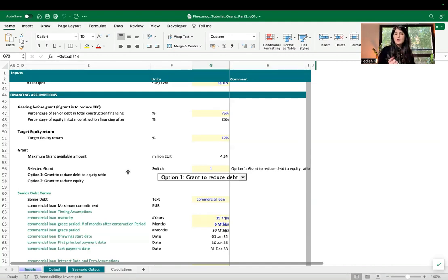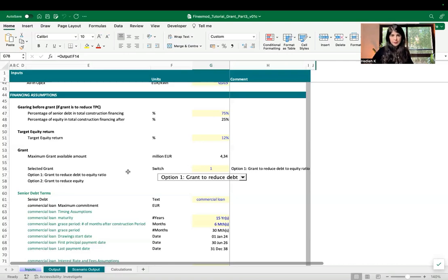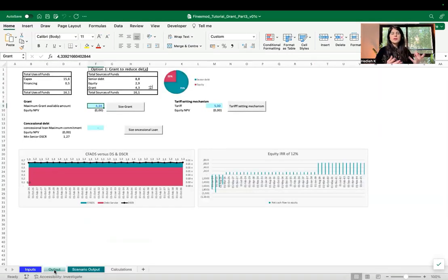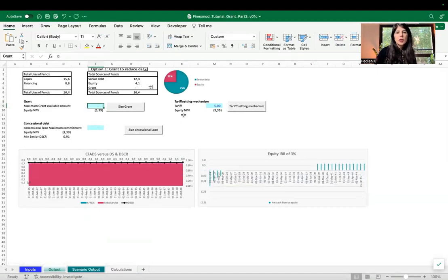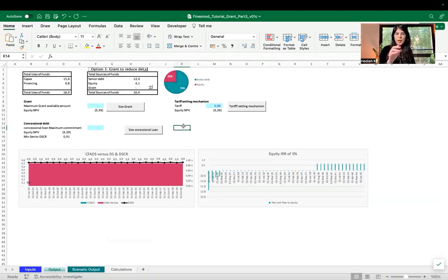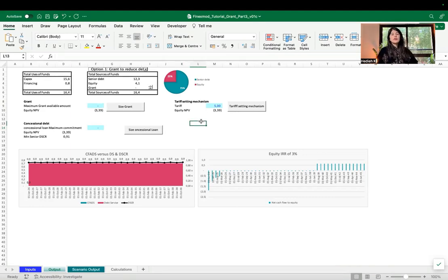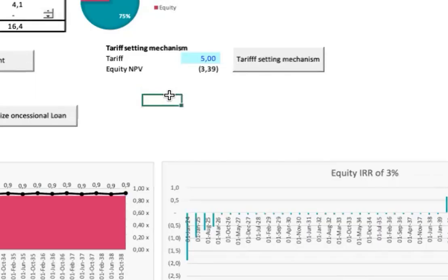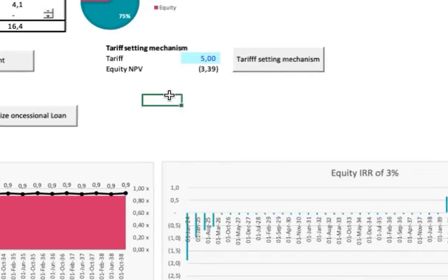Before running all these scenarios, we need to look at the case where we don't have any grants and no concessional loan. To facilitate the scenario analysis, I've put the critical parameters I want to sensitize in the output sheet. The story is that you've discussed with the concessionaire and they've told you they want you to invest, but the tariff they'll give you is five euro cents per kilowatt hour — a given tariff you are now negotiating with the government.